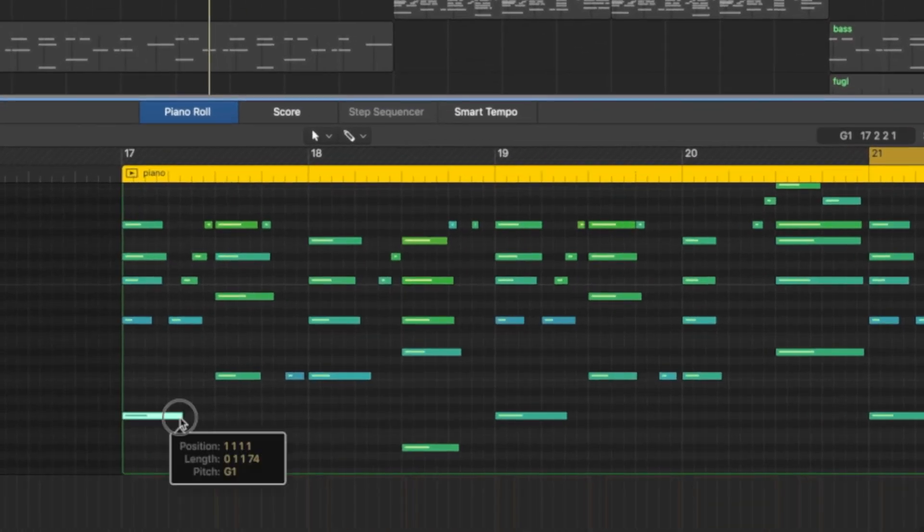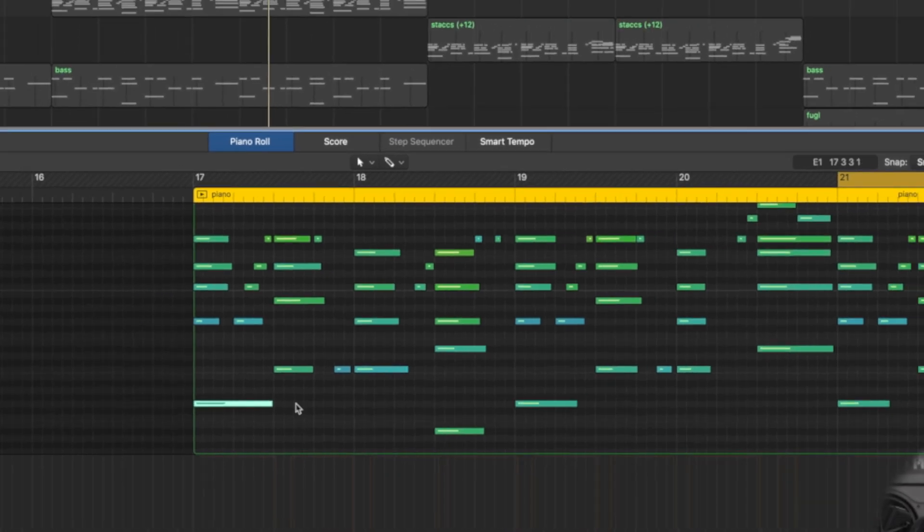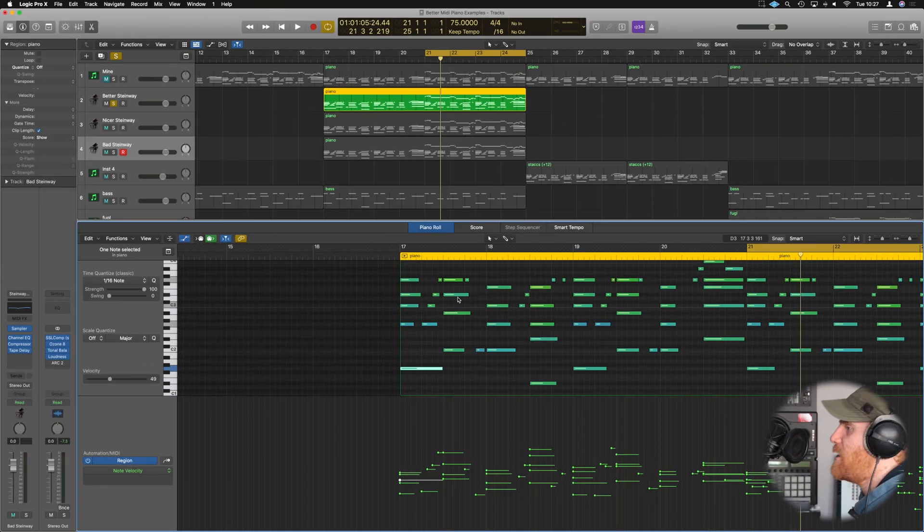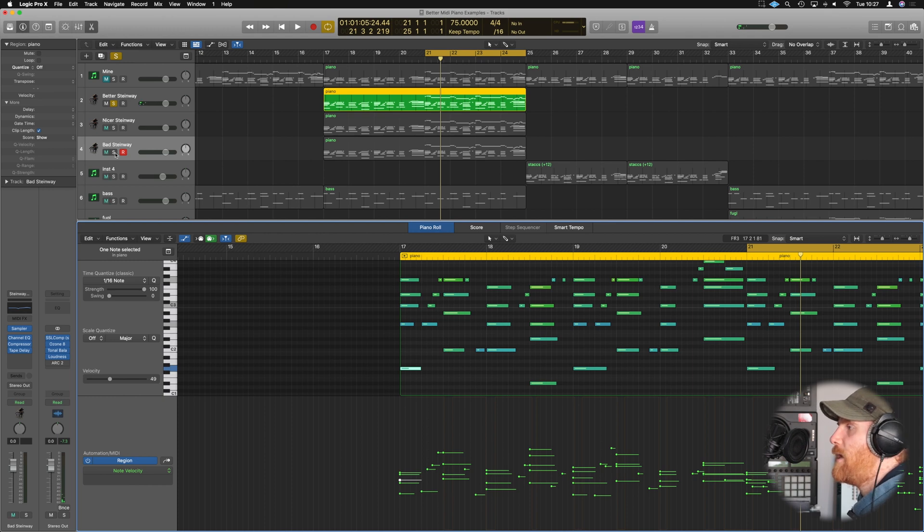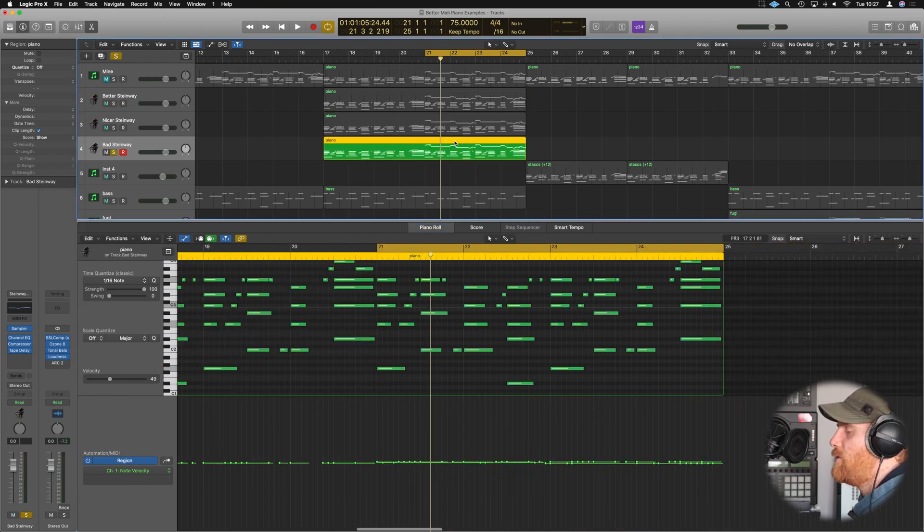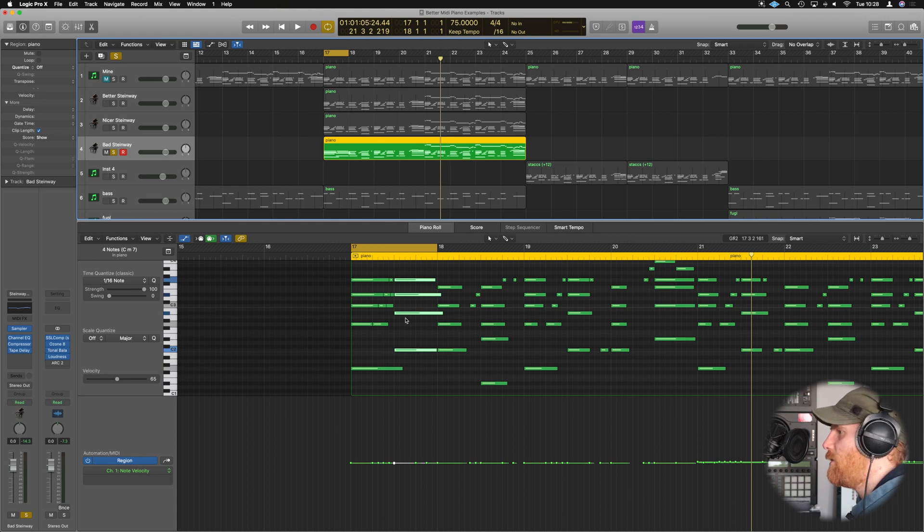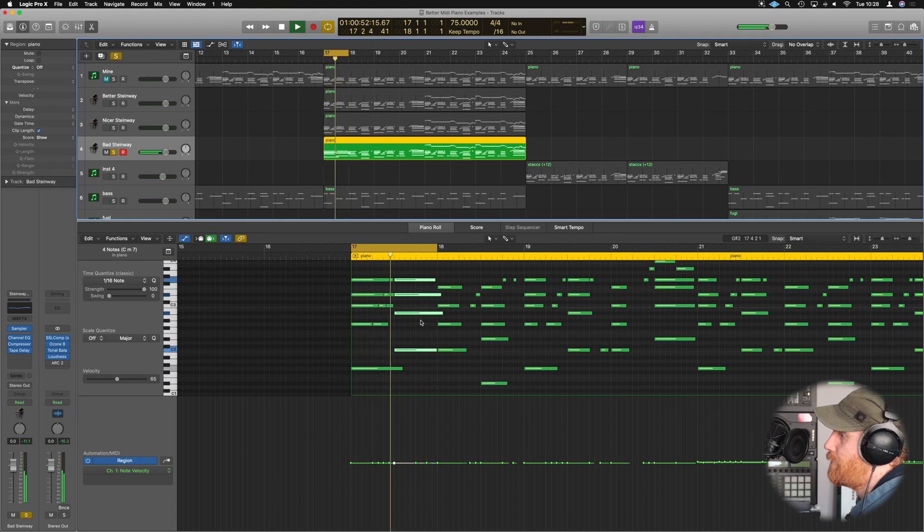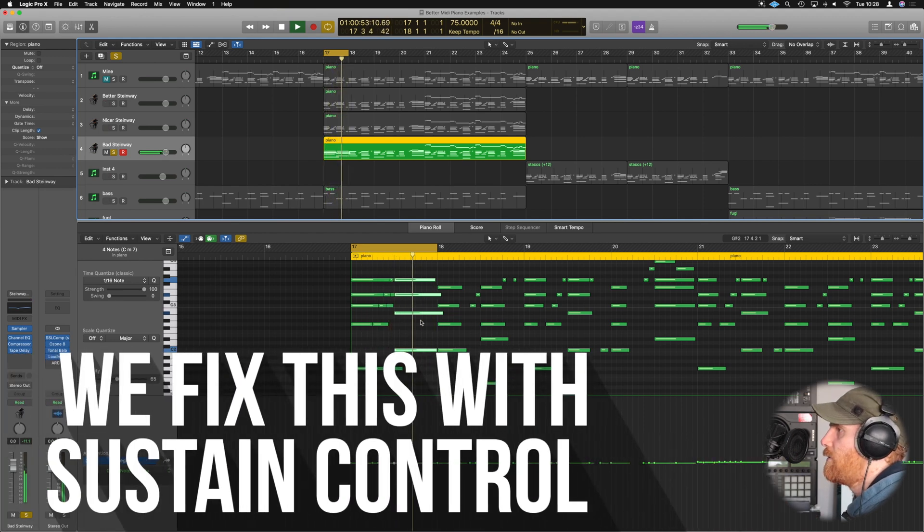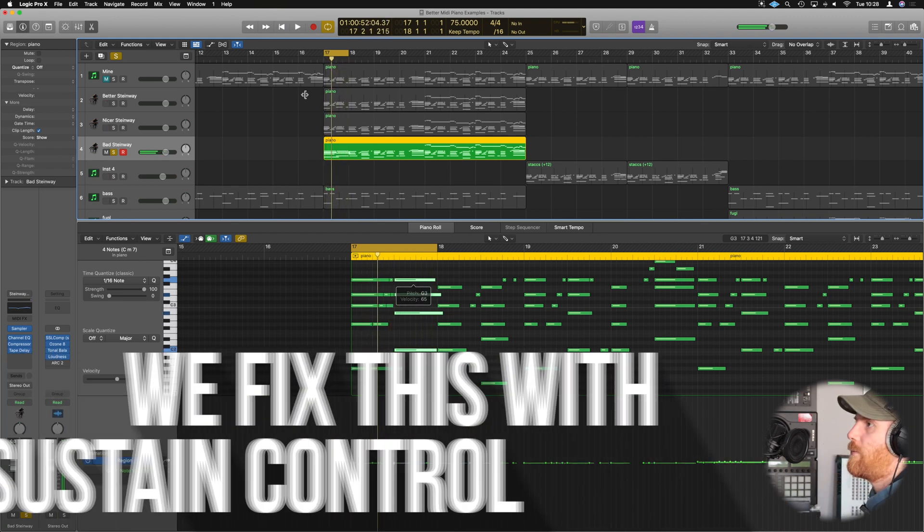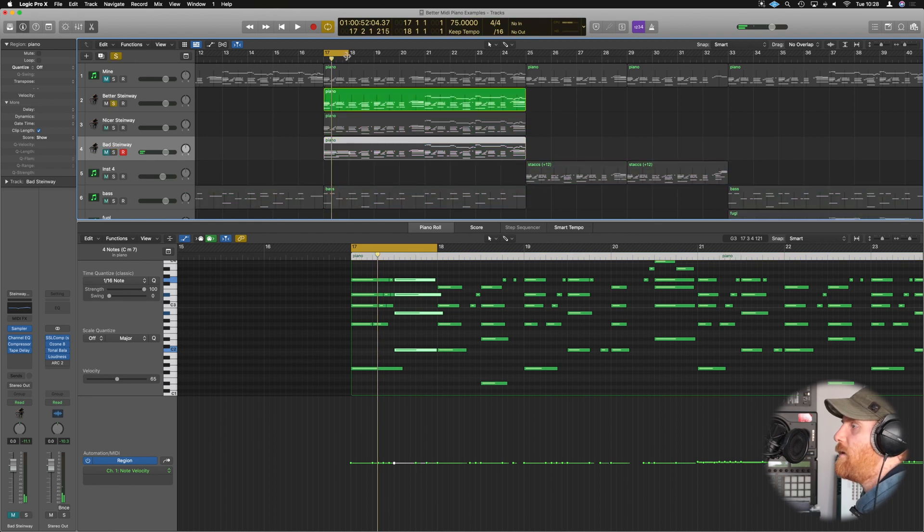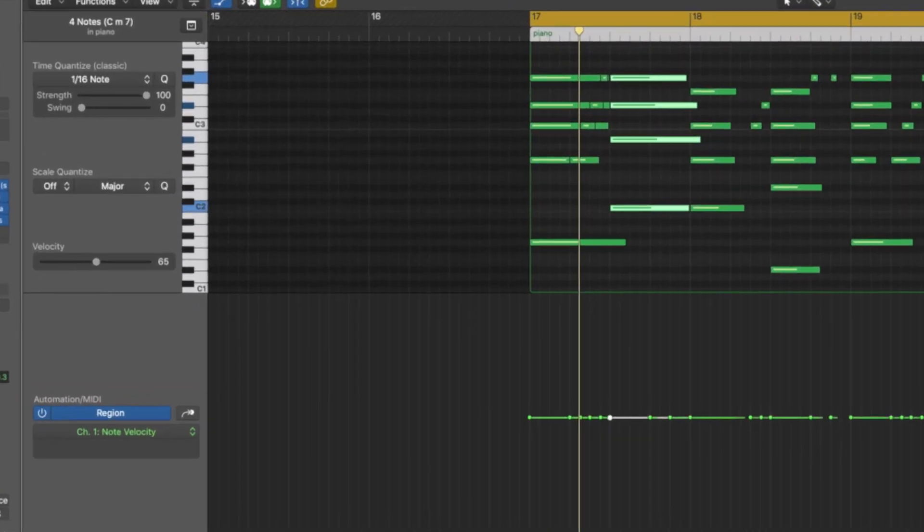However, a longer note that might extend to here, for example, would still have a release into this chord. Then this is when you get clashes in the sound. For example, if we go back to the bad version, the chords will start to cross and blend into each other, and notes that shouldn't be played together won't sound right. And you start to get that dissonance. You can hear it.